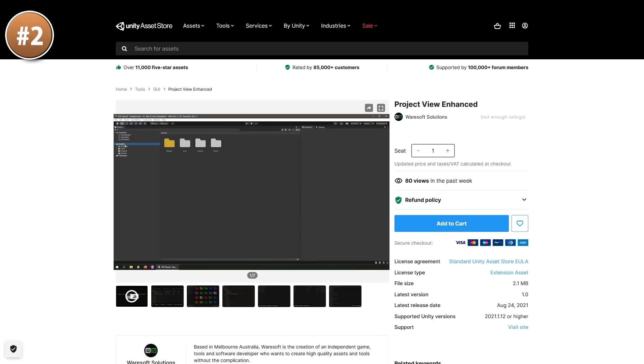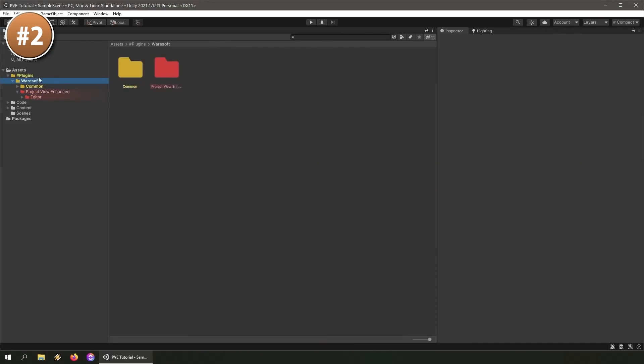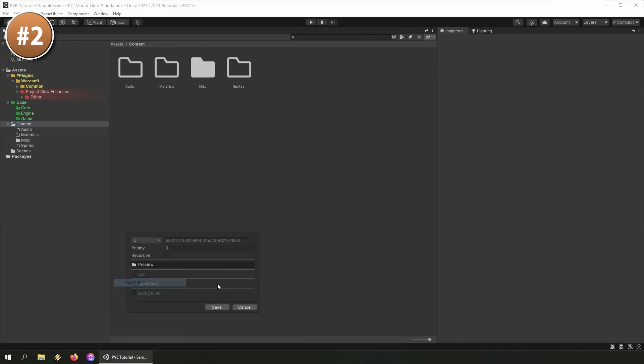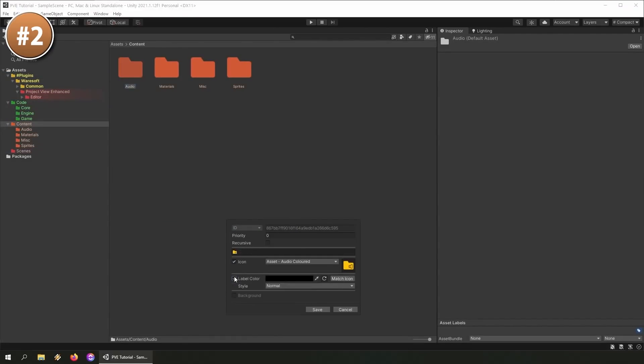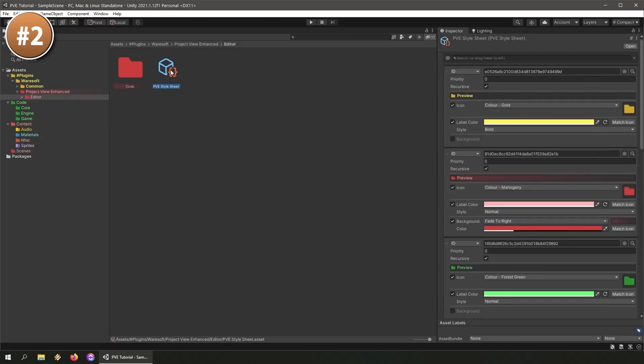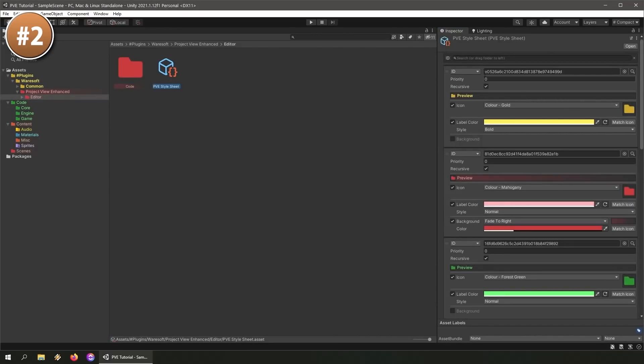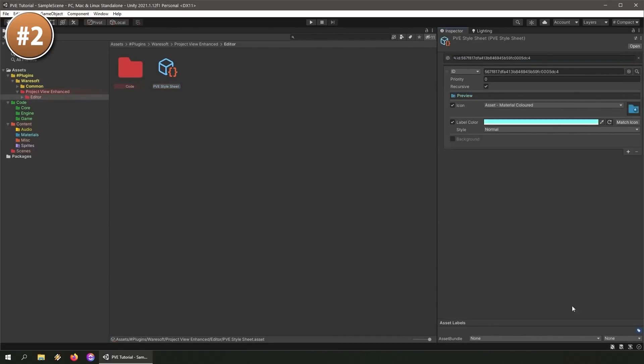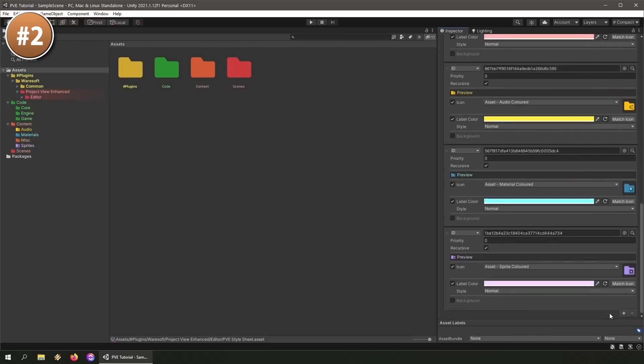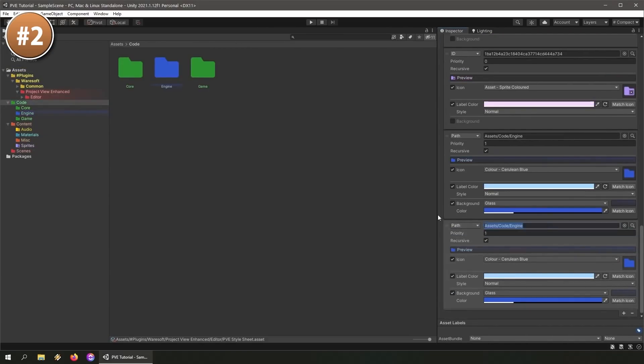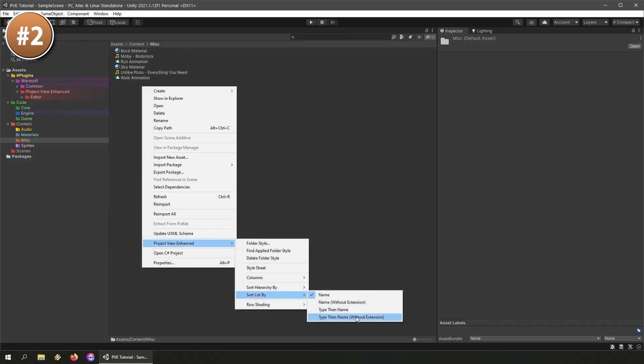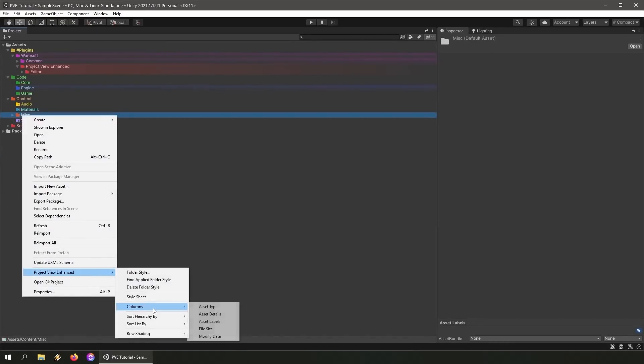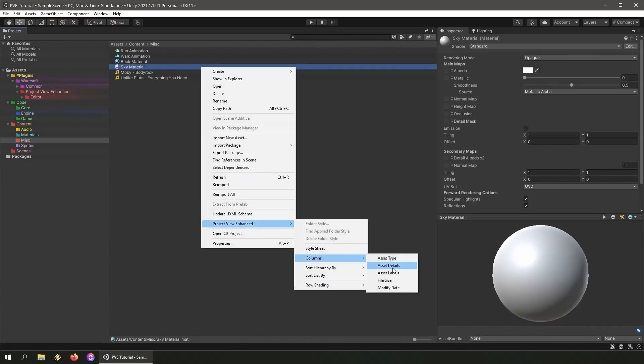If you want something to help you organize your project, here is Project View Enhanced. It lets you color some folders, give them different icons and even a different style. Easily edit the stylesheet asset, create your own presets, and easily use them with a simple drag-and-drop. It includes 150 custom icons for you to use. It lets you sort assets by their name or their type. You can add extra columns for things like file size, modify date, and so on, and even adds row shading to make it easier to read some big lists. Pretty nice useful asset.